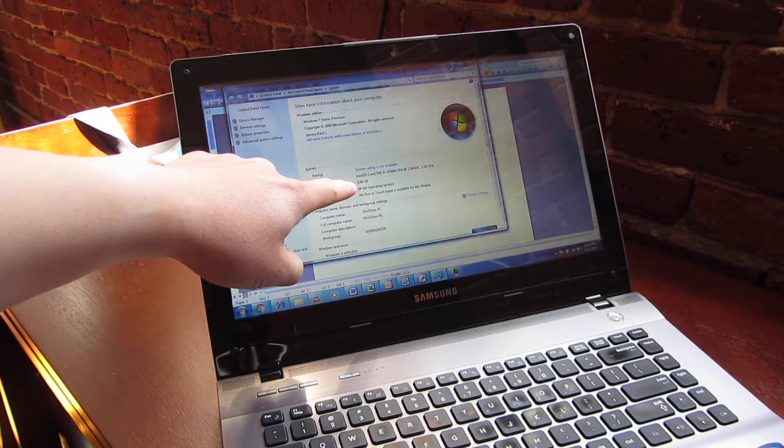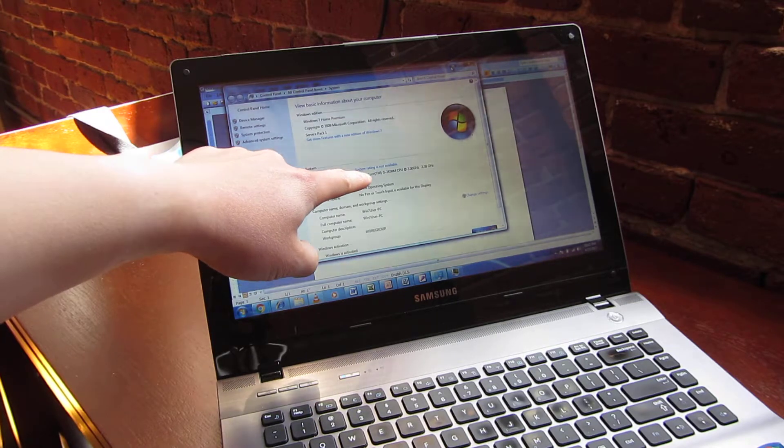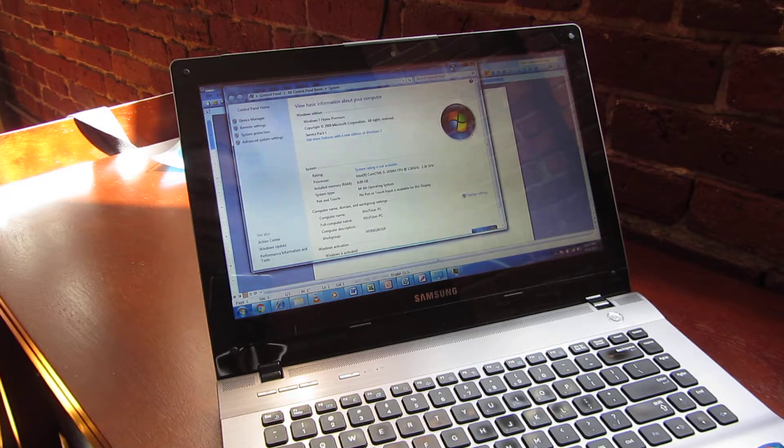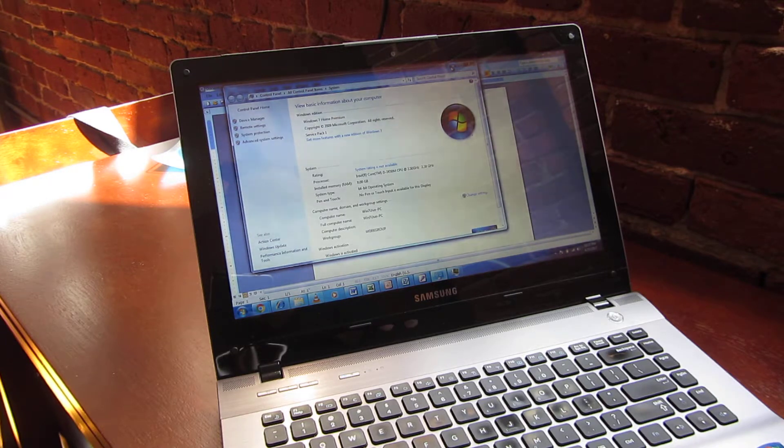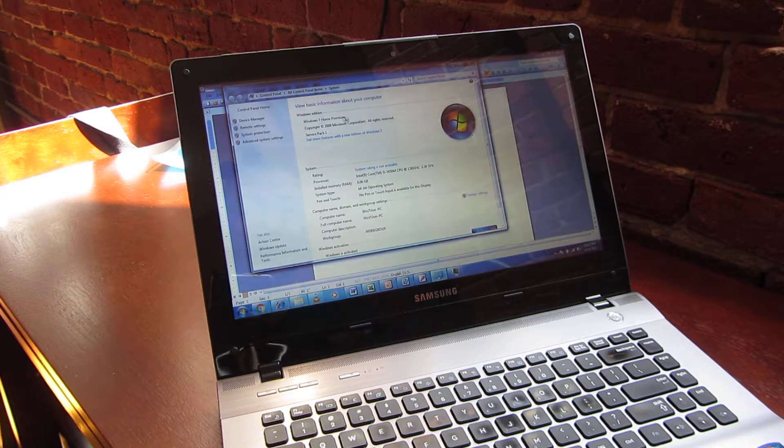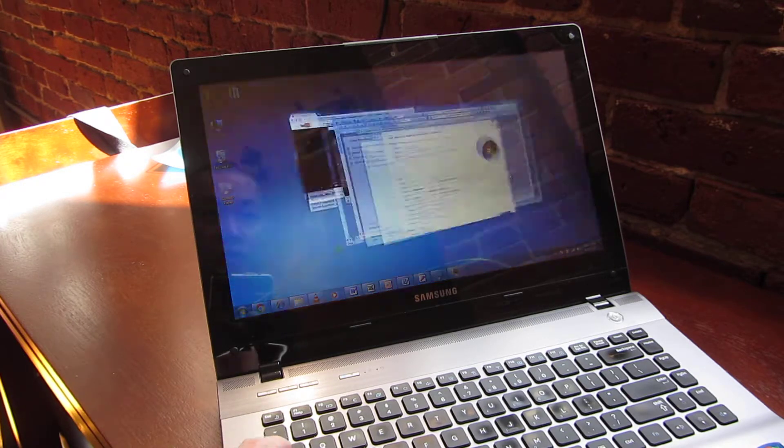You can see there's 8 gigs of RAM, an i5 2450M running at 2.5 gigahertz with Windows 7 Home Premium SP1. Let me go ahead and demo the video.